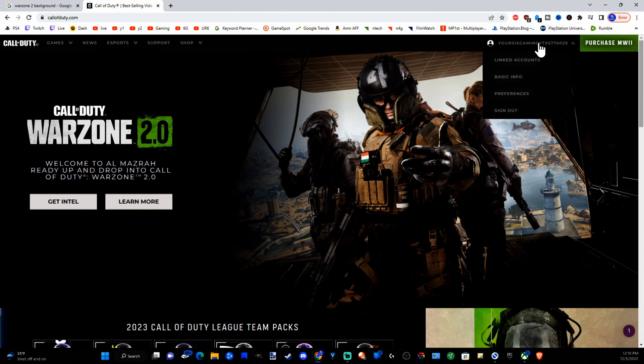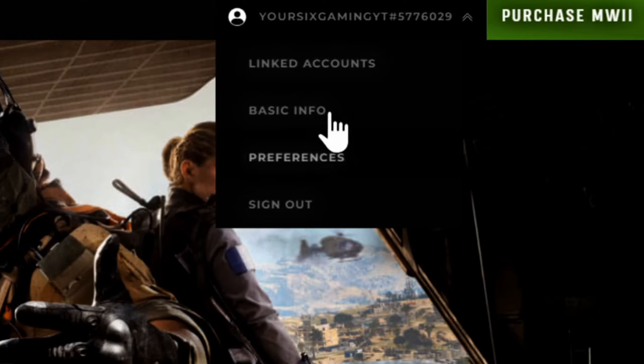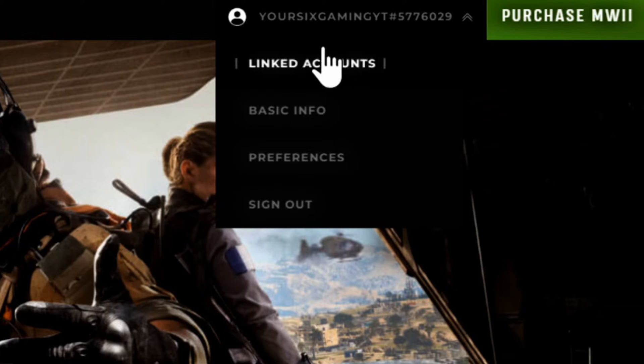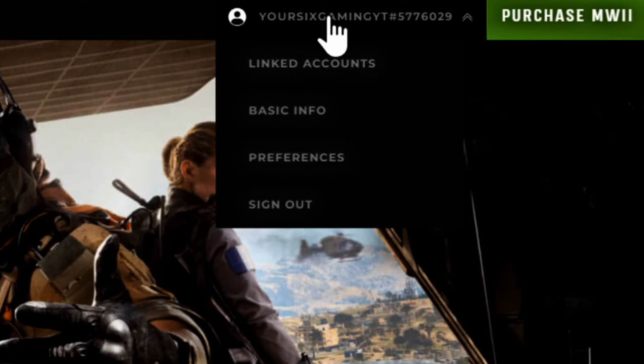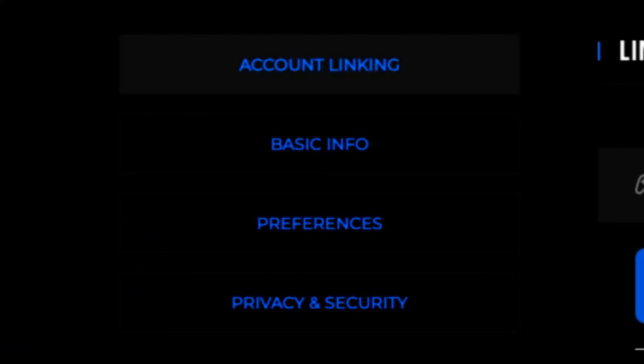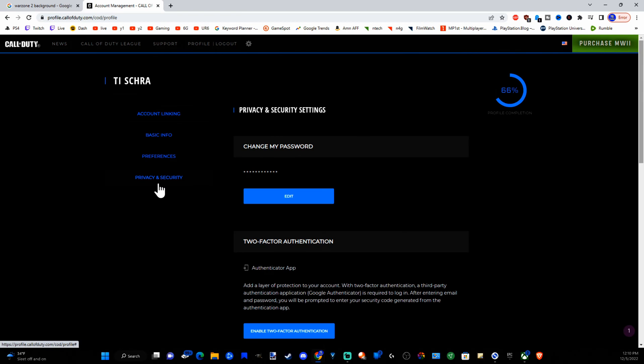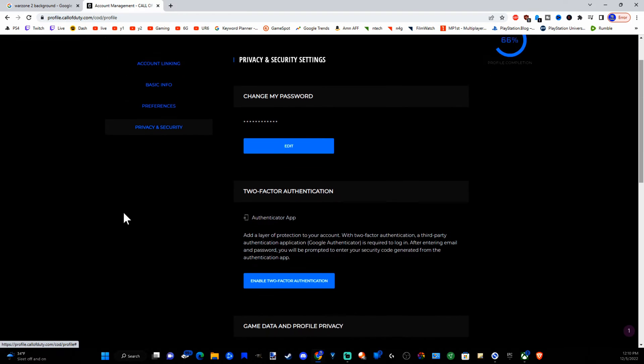So now let's go to my account and then go to basic info or preferences or linked accounts. One of these options. Now on the left side of the screen let's go to privacy and security and scroll on down.